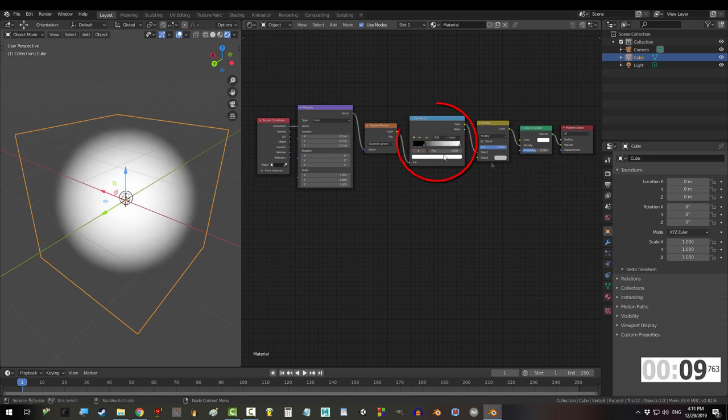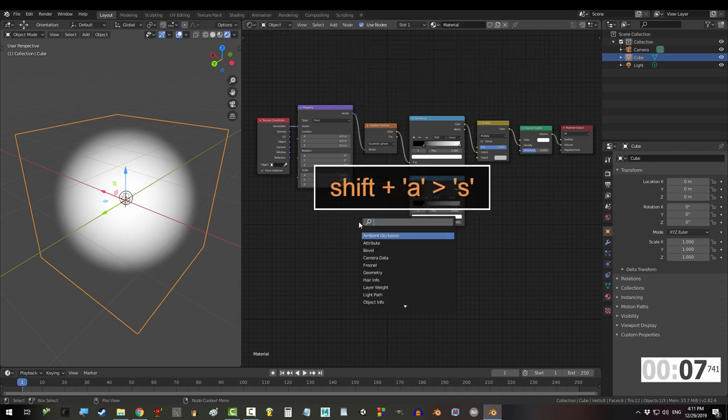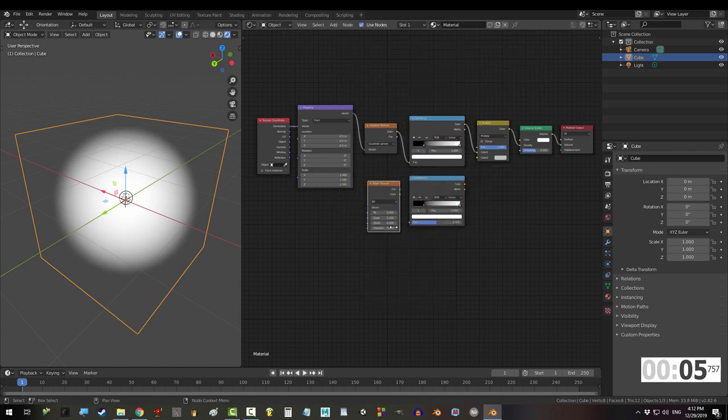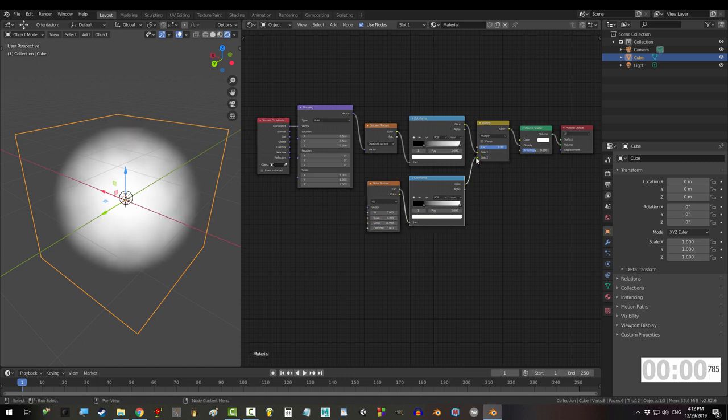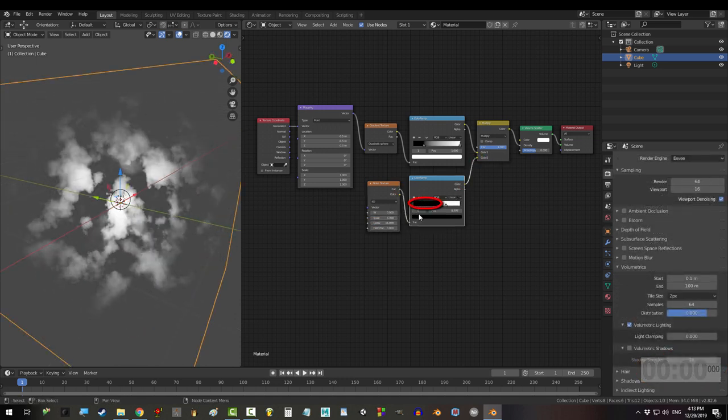Finally, Shift+D the color ramp and create a noise texture set to 4D, scale to 5.3, and detail to 16. Drag back to back and color into color 2, you're done. The more black, the more dispersed the clouds become; the more white, the clearer the groups.